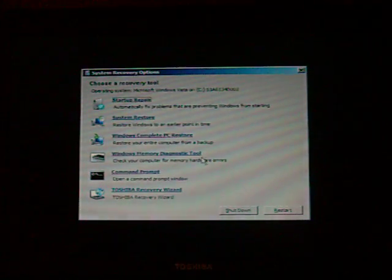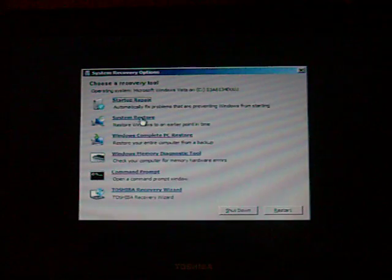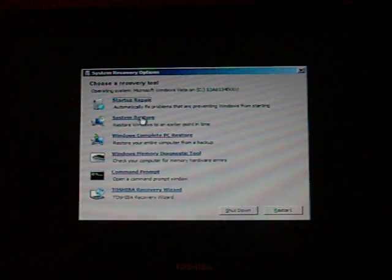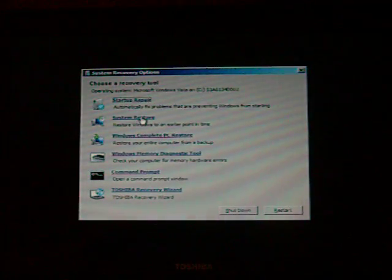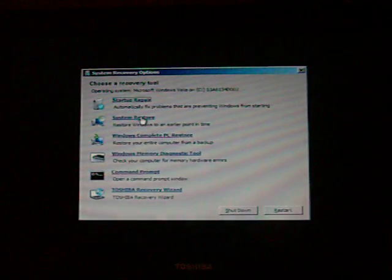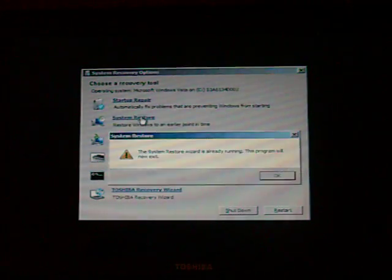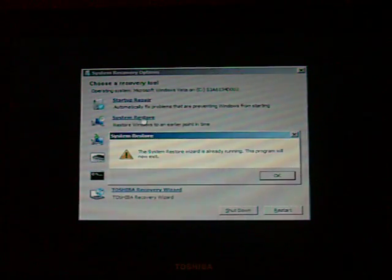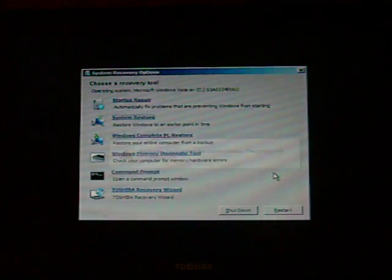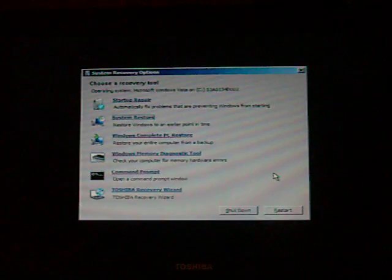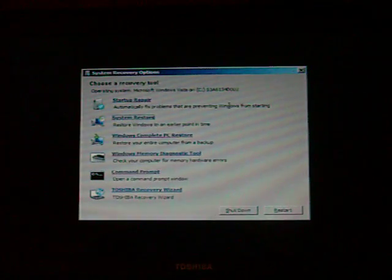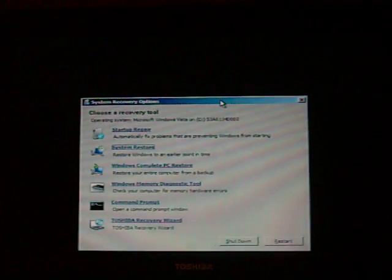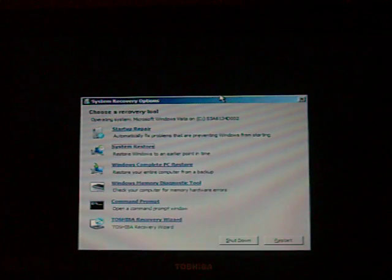From here, if I attempt a system restore point, it will continuously give me the same message that it has failed. Which I will run now just to show.